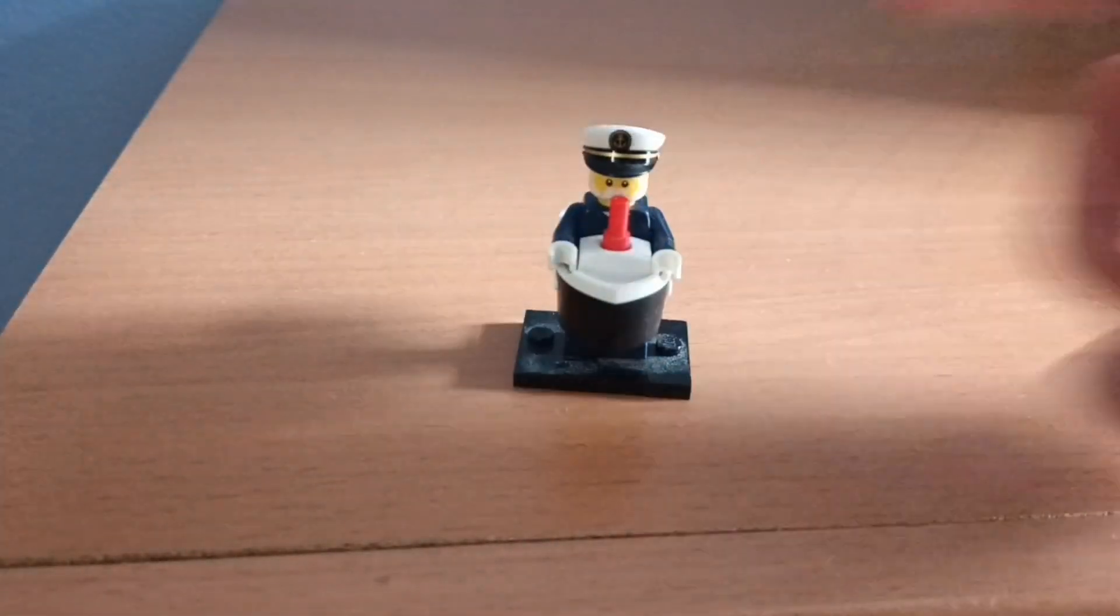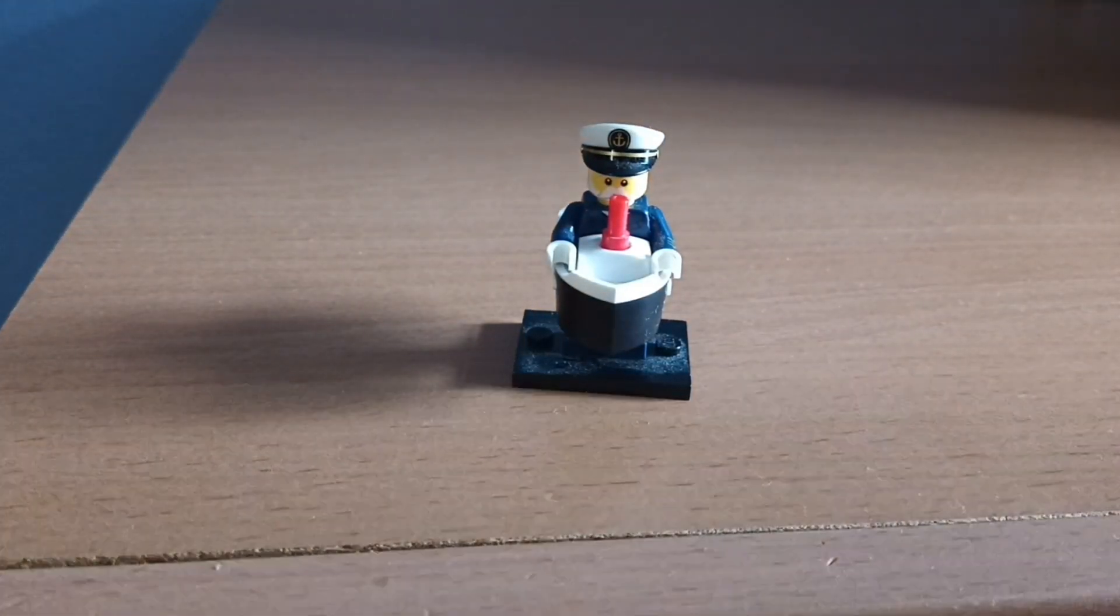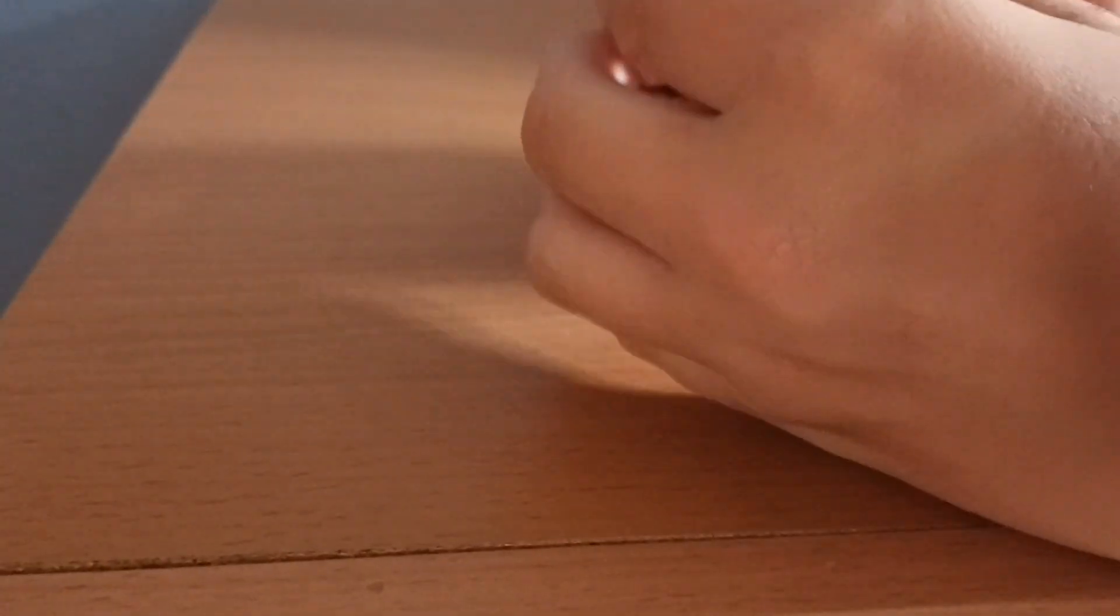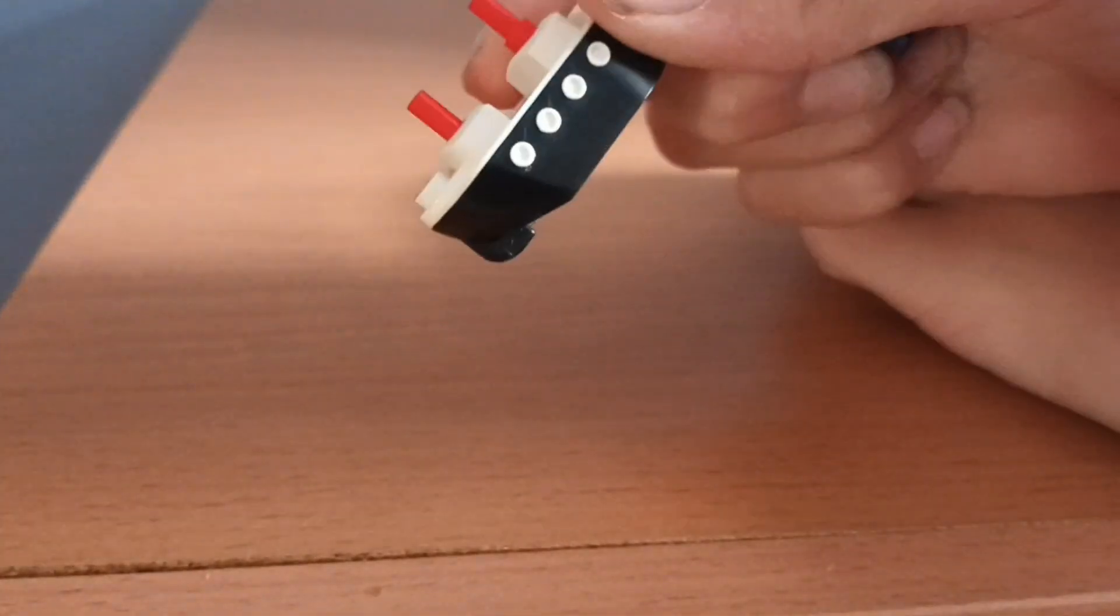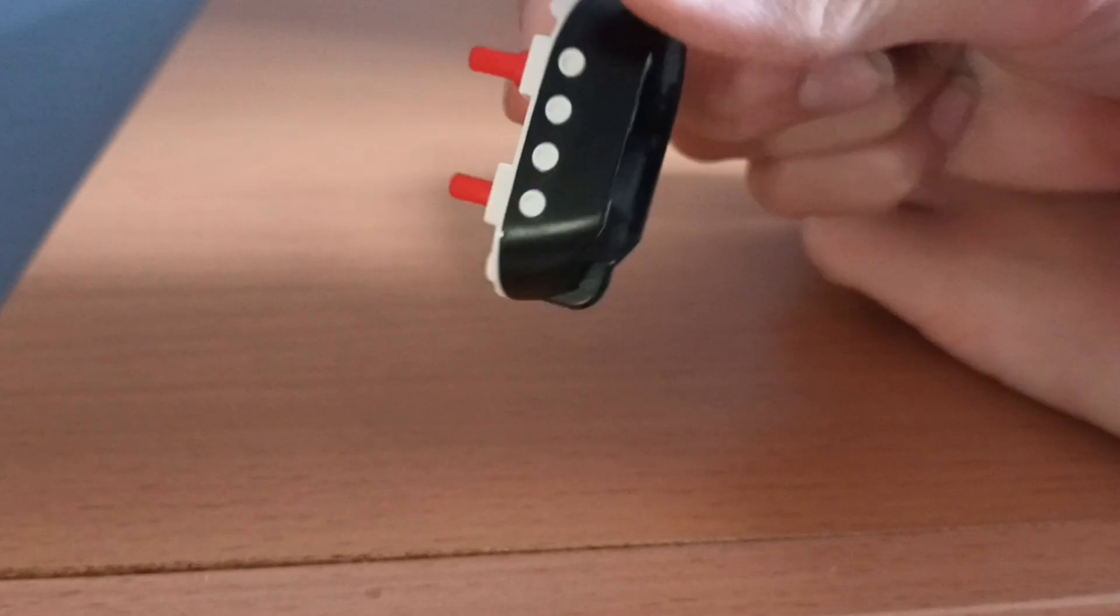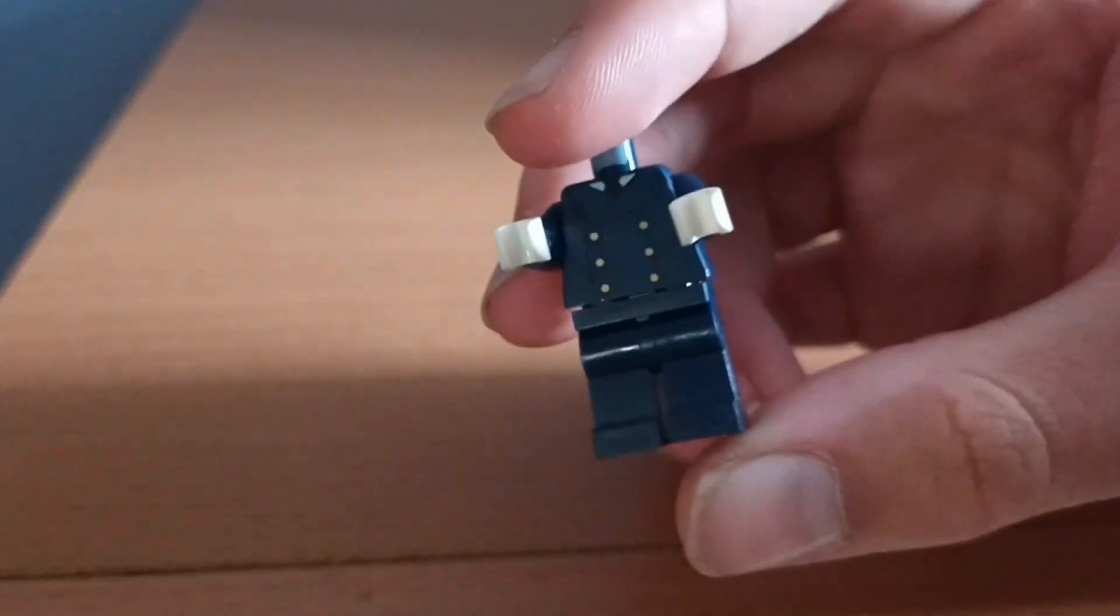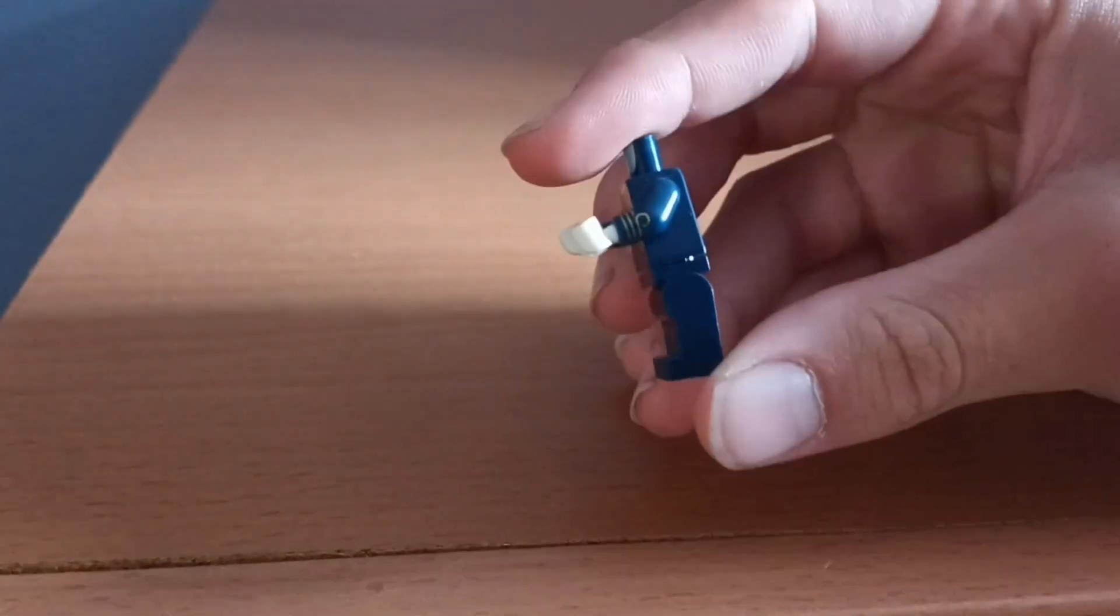So first, I'm actually going to grab this - the Sea Captain Ferry from Series 23. I'm going to take his torso. We don't actually need this cool boat piece, the miniature Titanic if you know what I mean. I feel like pilots usually wear some blue and this just looks real fancy.